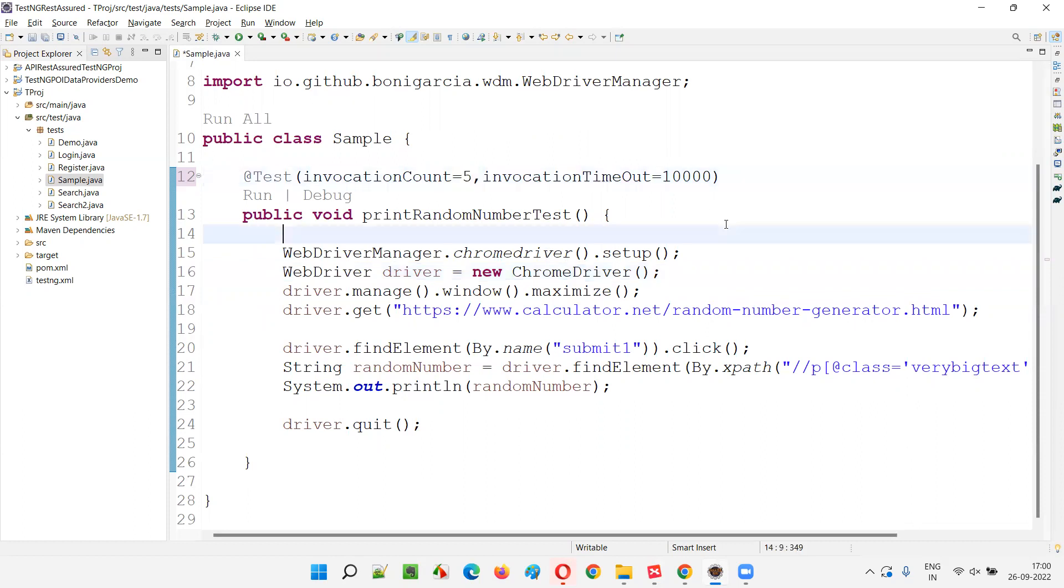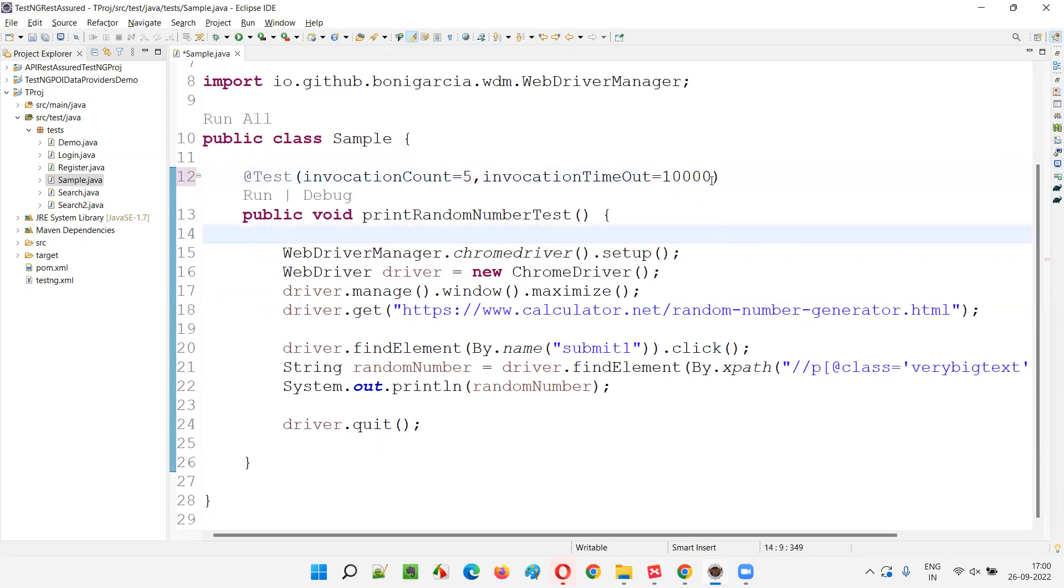Five iterations in 10 seconds. That is not possible because for five iterations, five times this particular test method has to run. It is almost taking 30 seconds as we have seen in the results, but I'm giving 10 seconds. So intentionally we are failing. Let's see what will happen.